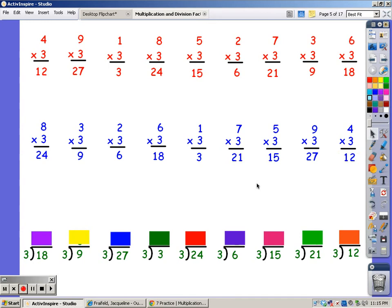When I do my division facts, I sing the song of the divisor until I reach the number in the dividend, and however many fingers, that's the answer. So I'm going to sing my 3 song until I get to 18. 3, 6, 9, 12, 15, 18. It took me 6 fingers.